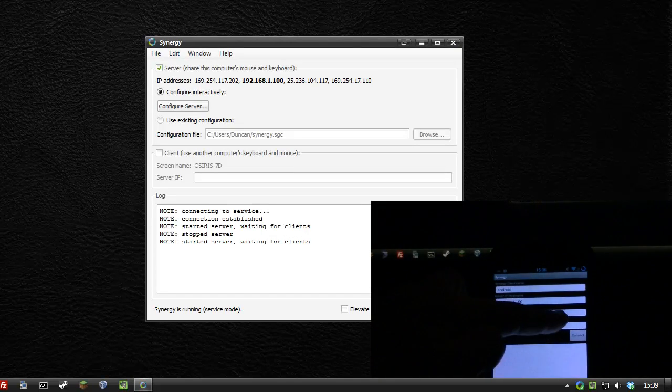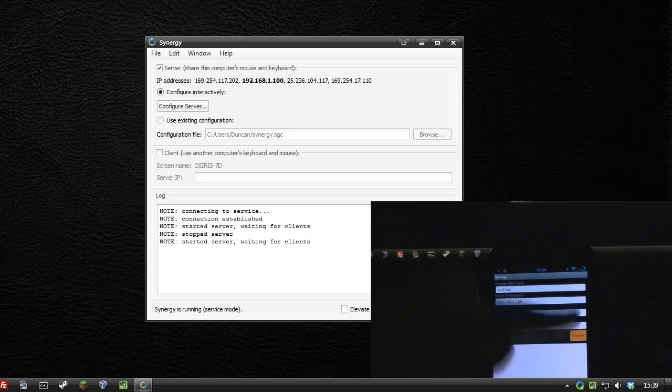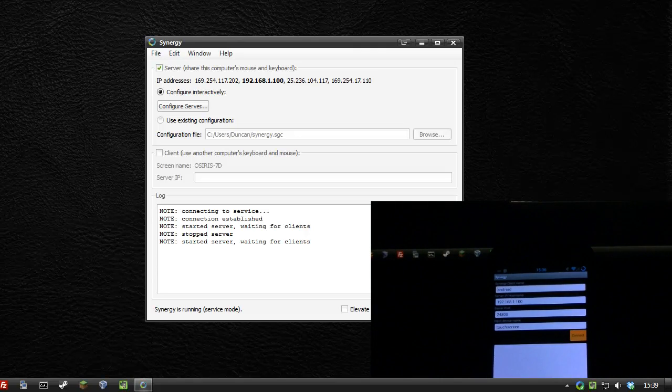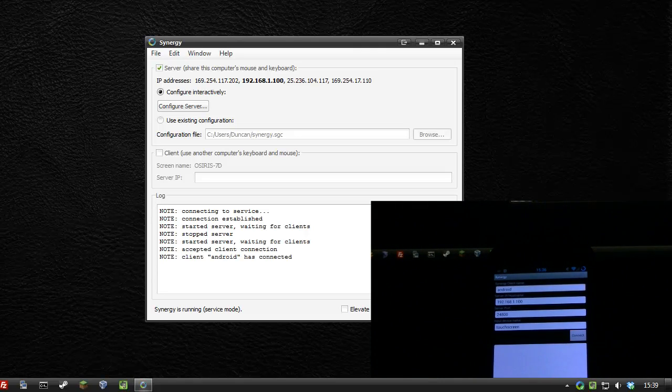There's a connect button on the Android app. I'm going to press that and it should tell me, there we go, client Android has connected.